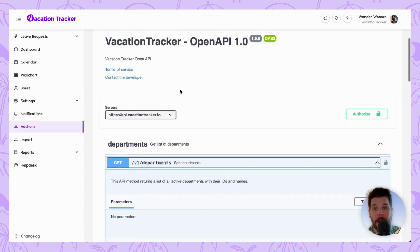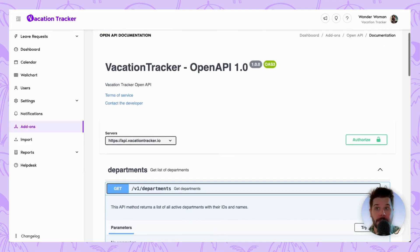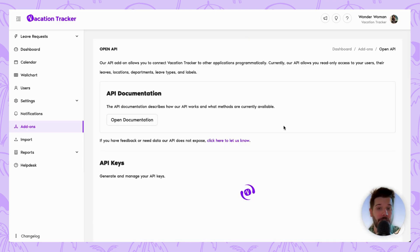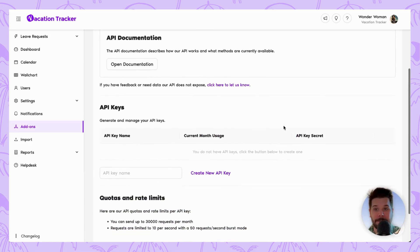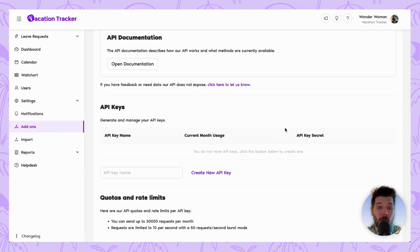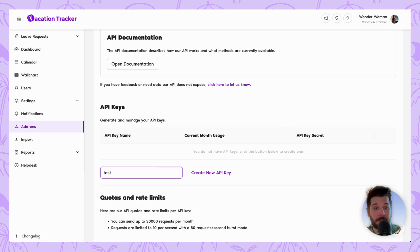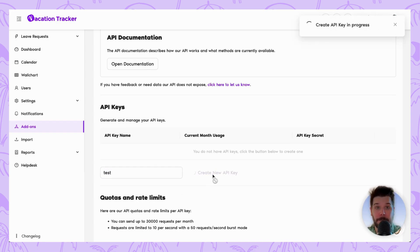We're going to go back to the previous page so we can generate an API key. To do so, all we need to enter is a key name. In my case, I'm going to use 'test' and then click on the Create New API Key button.